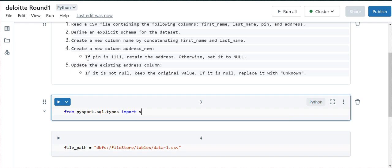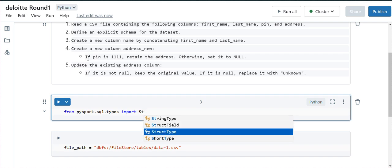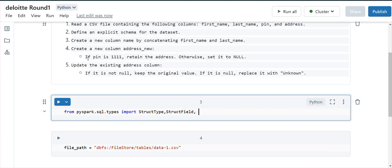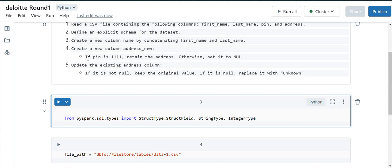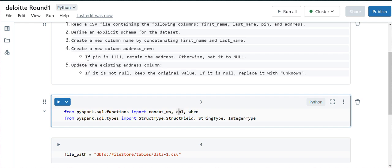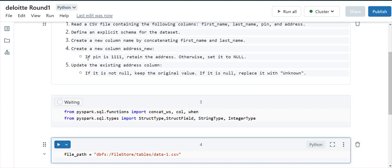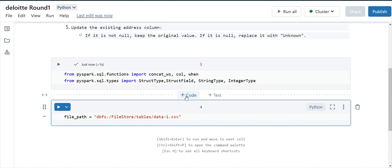We need to import StructType, StructField, StringType, and IntegerType as the data types. Additionally, for the concat operation and conditional column creation, we import concat_ws, col, and when from pyspark.sql.functions. Let me execute that — yes, it's complete.